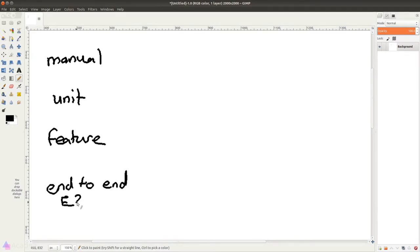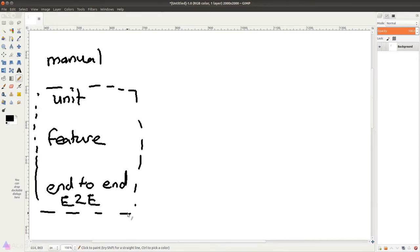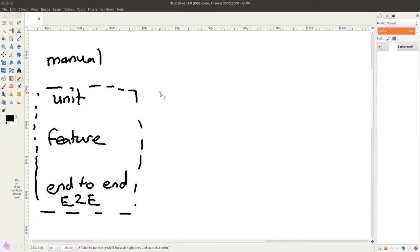Manual testing is the one we're most familiar with — it involves the developer physically going through the code and checking if things are working. The other three are considered automated testing, where the developer writes a script to test functions or features in an app. As long as the test cases in the script pass, we know our app is working.